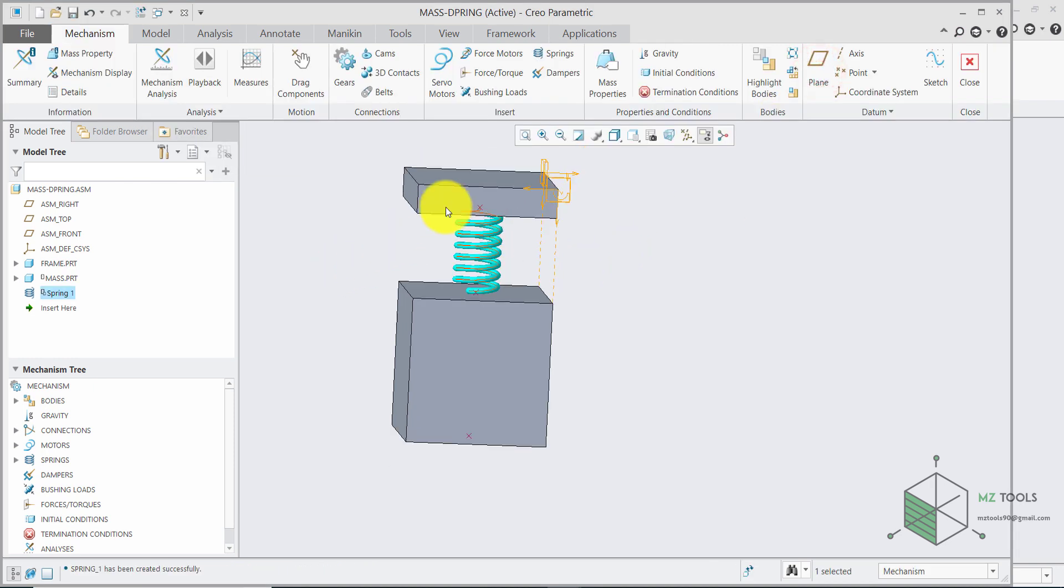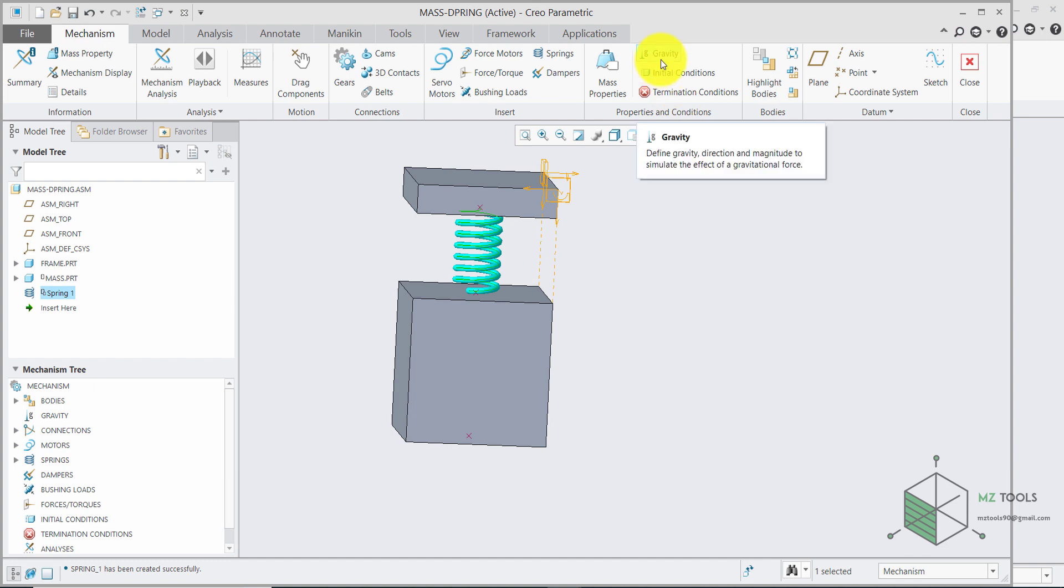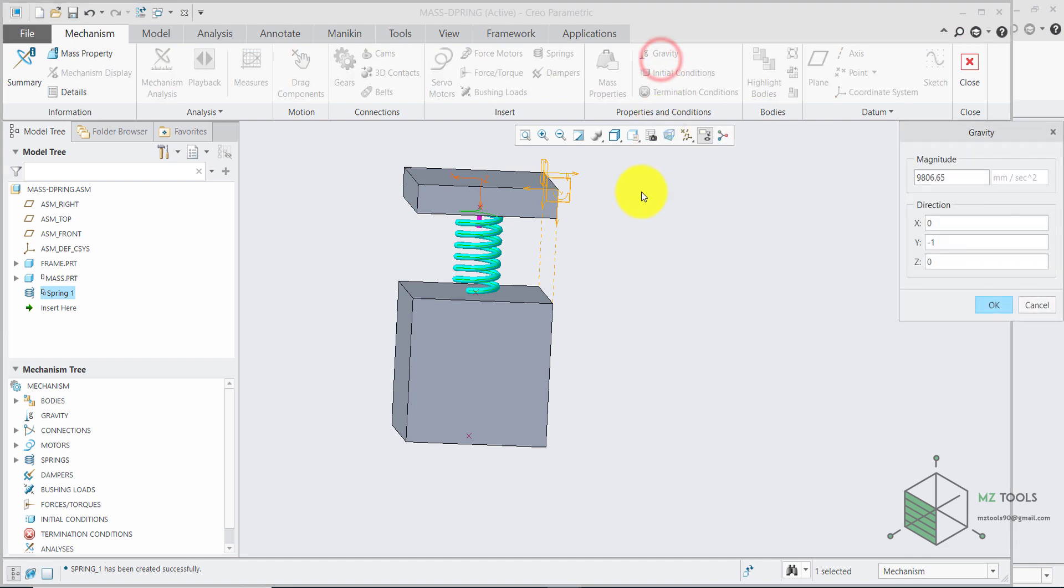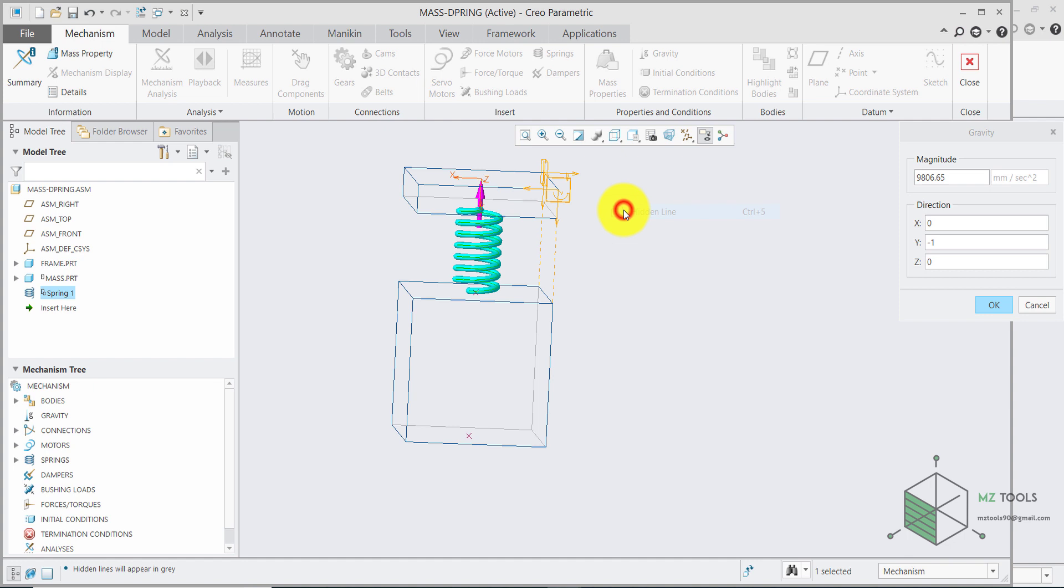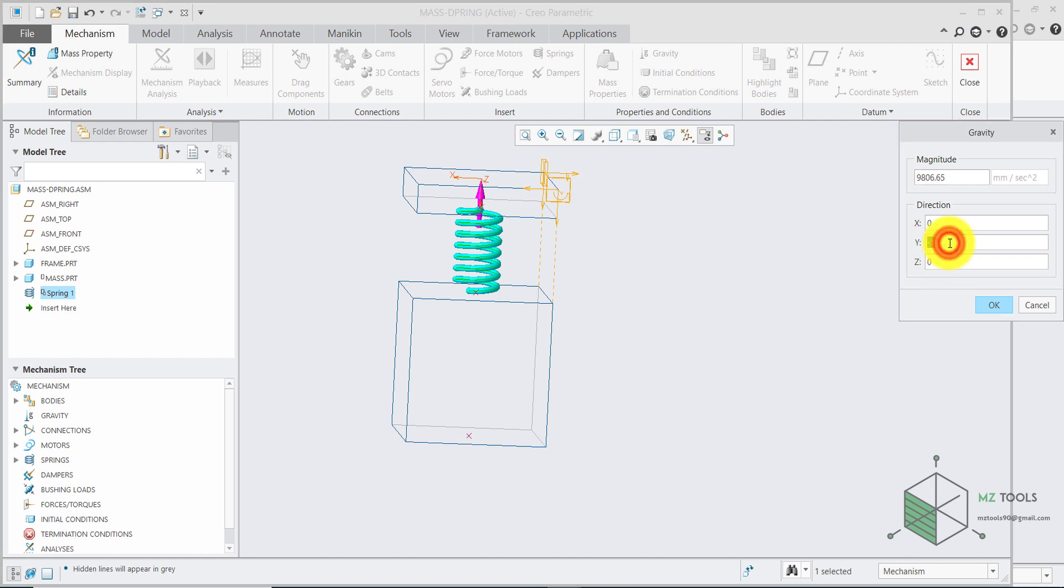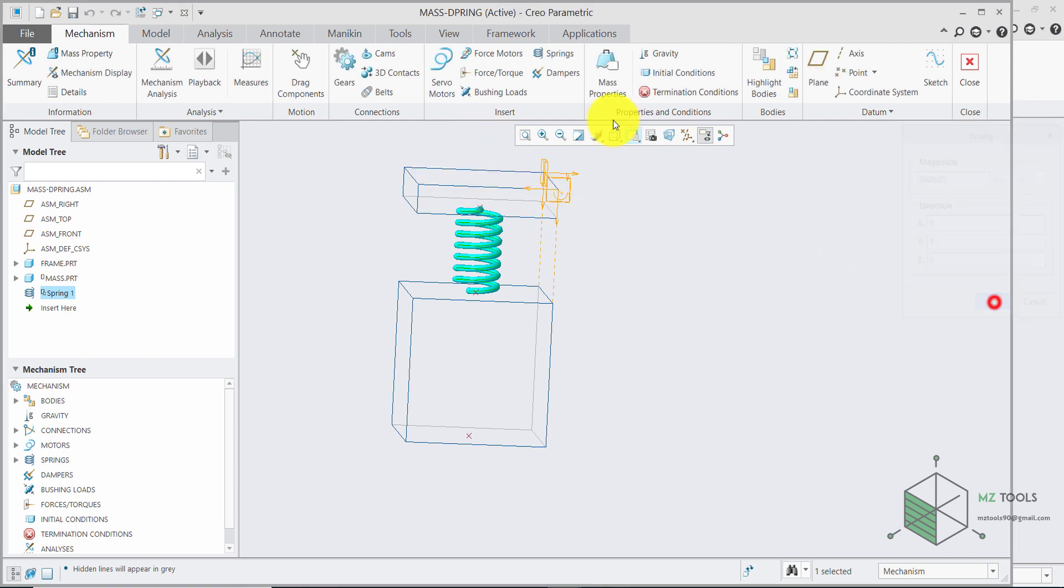So now we have this spring placed. And we already have the material defined. And finally we need to define the direction of the gravity. So select the gravity from here. And make sure to select hidden lines. And here as you can see we need to flip this direction. So it's in the negative y. I will only turn it to positive value. And here we have it correct. Then let's go back to shaded with edges.